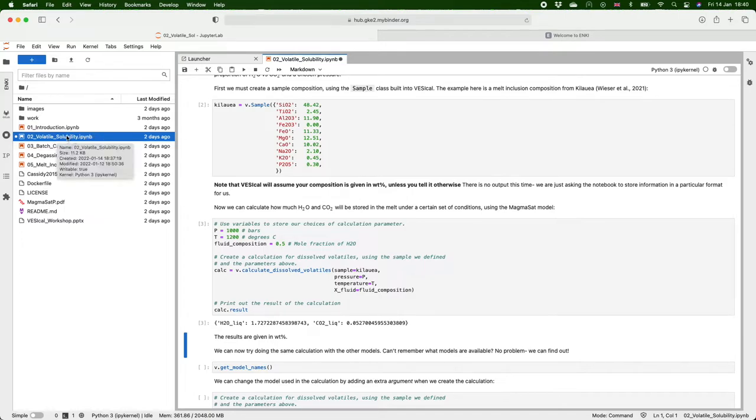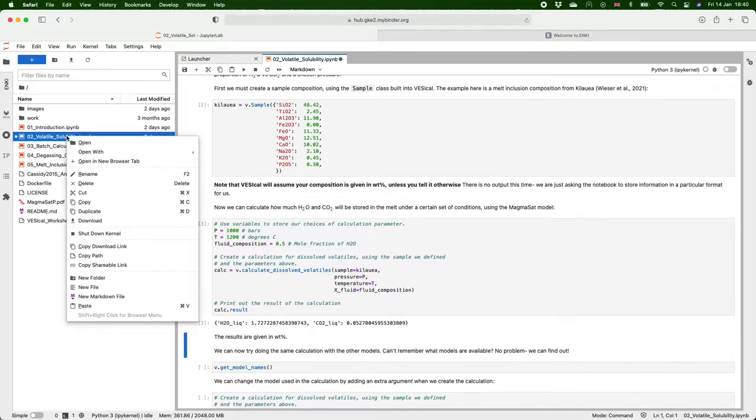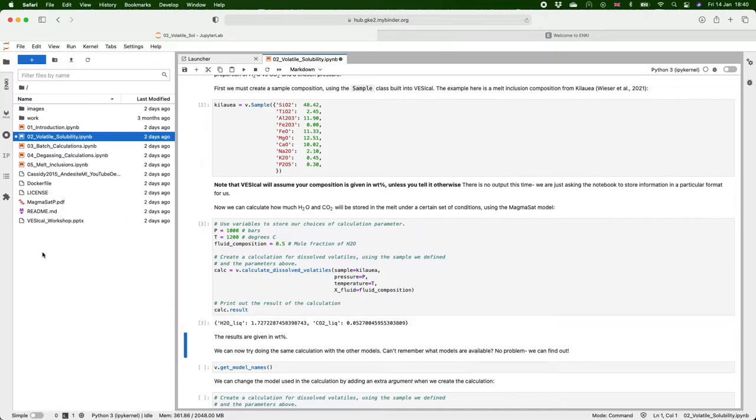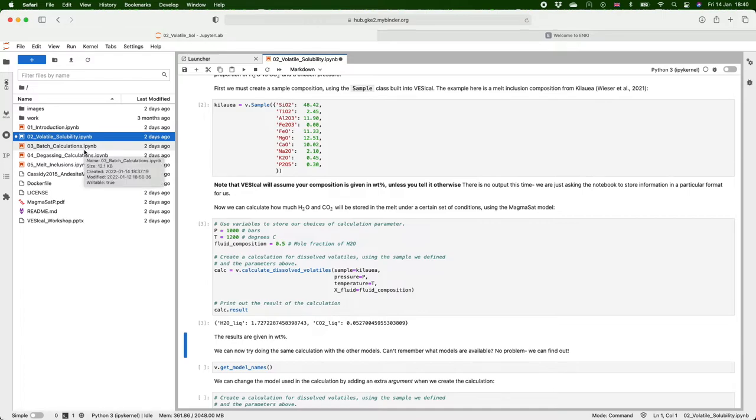You can go over to here and right click and find download in the list. Press that and it will download the notebook to your machine. And similarly if you want to upload a file so maybe you've got an Excel file with all your data in, you can go and click on this button just here and it will upload it.